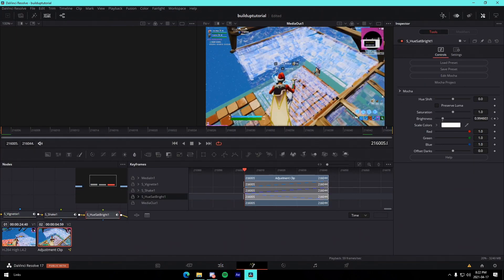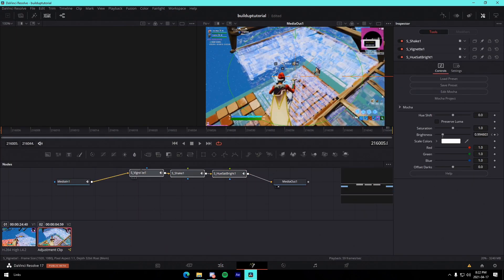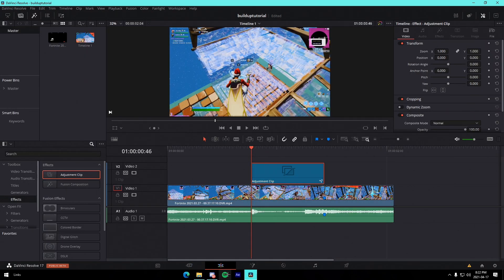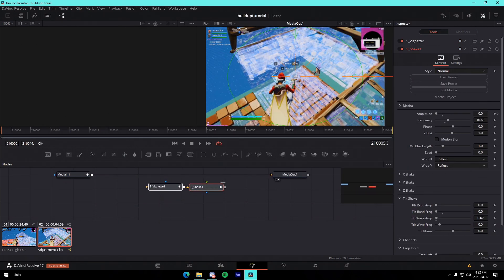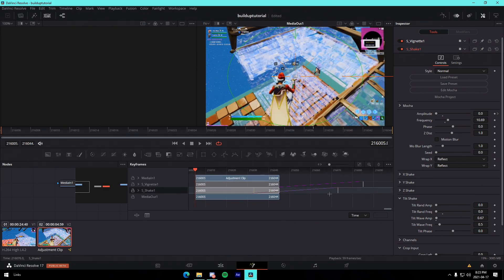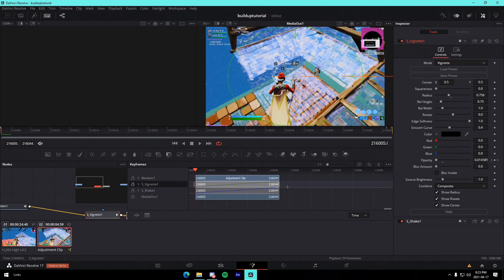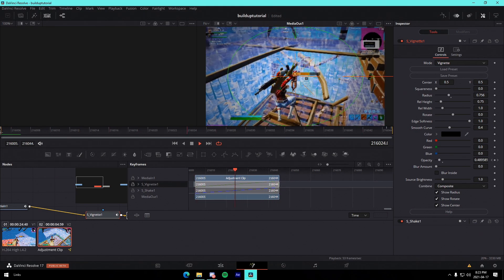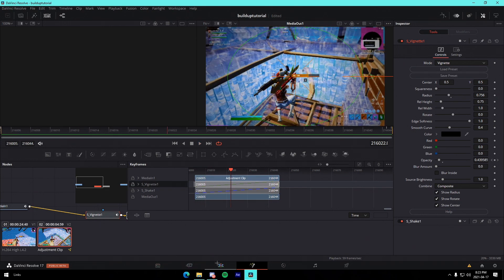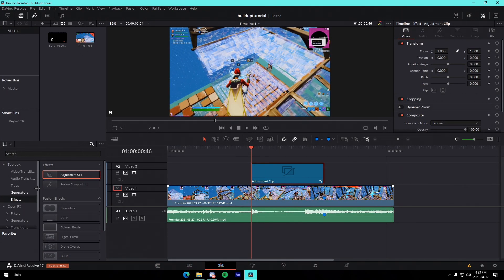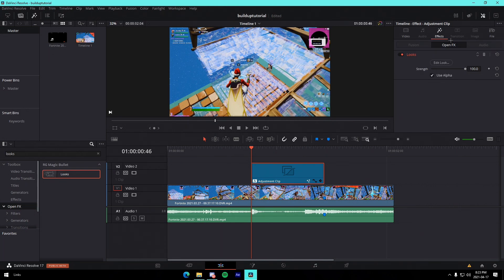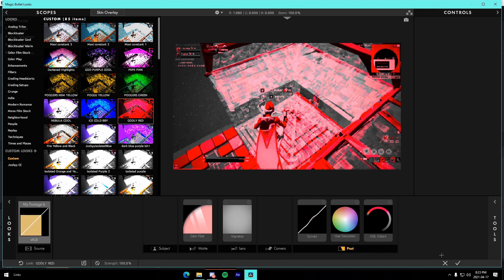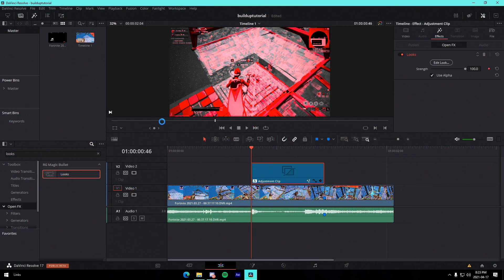This next one you'll want to follow along with carefully. We're going to drag in the looks buildup. The thing about DaVinci is it tends to crash when you try to preset things, so I'll show you how to work around this. We're just going to drag our keyframes over for the actual preset just like this and we'll see that it goes — perfect. Then from this tab we're going to look up 'Looks' and drag it over the top.